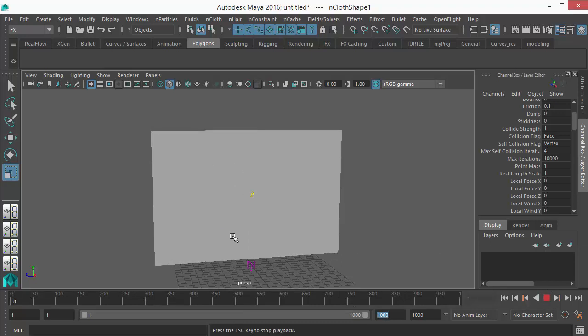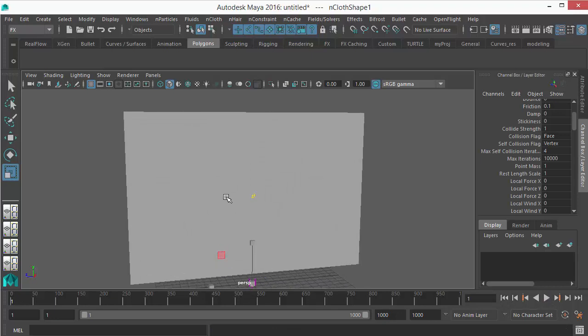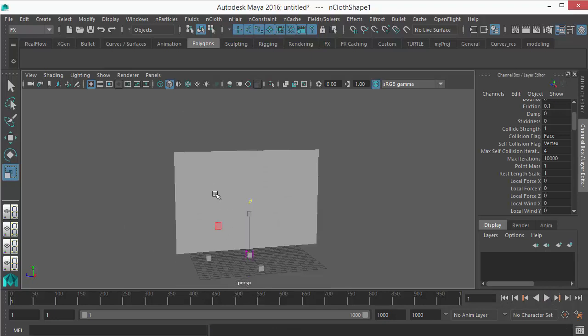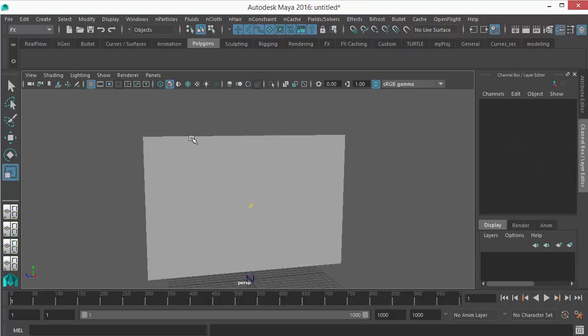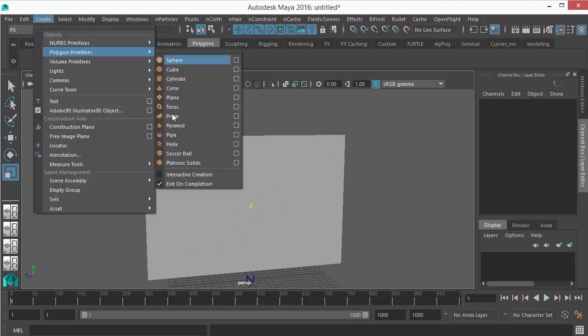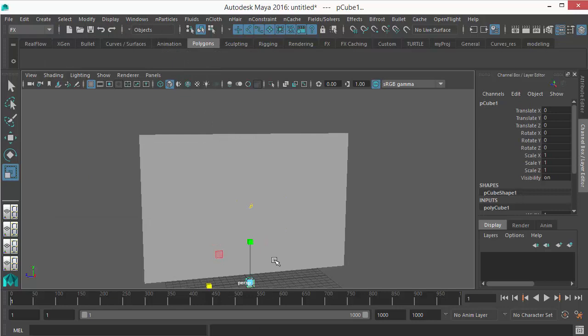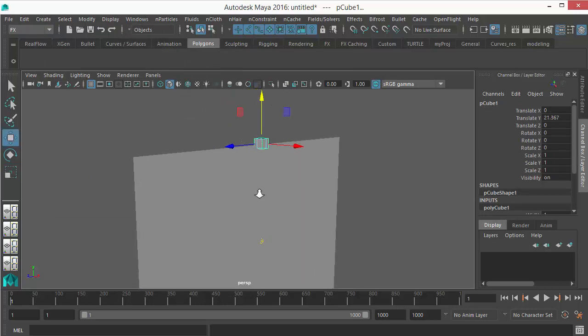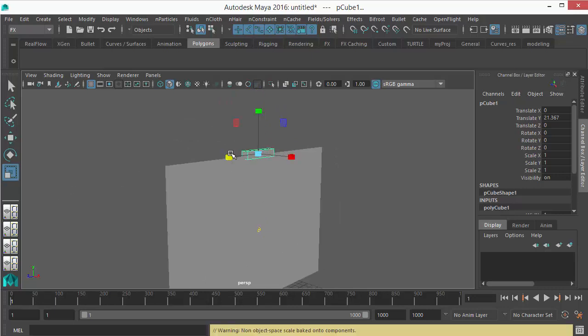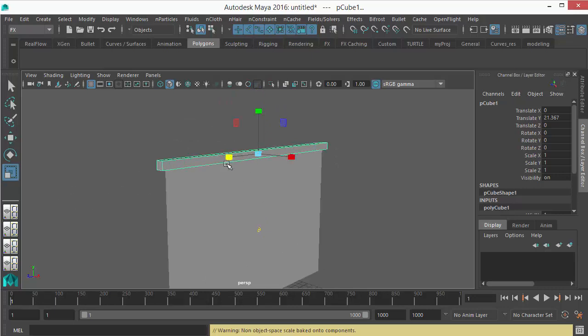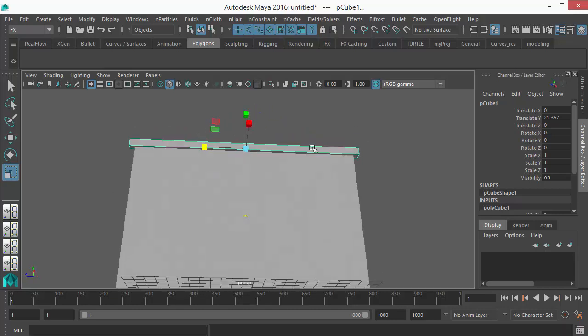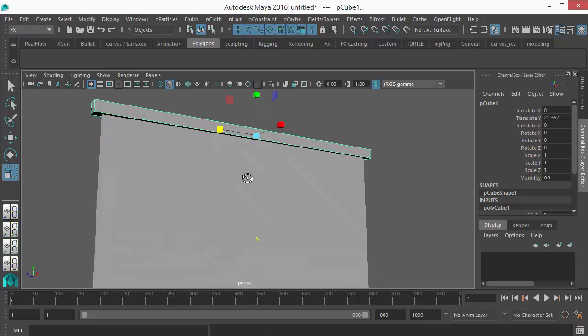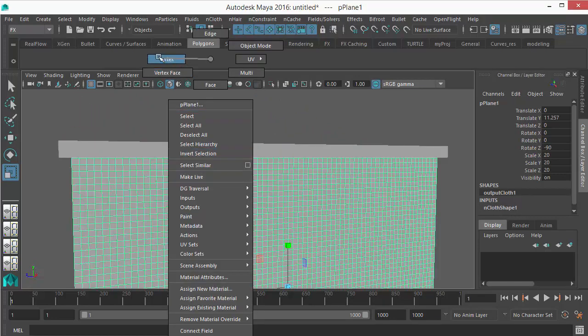Now I want to hold it. Let's create another polygon cube which will be our holding object. Go to polygon cube, select it, position it on top of the cloth. Scale this piece, scale approximately to the width of the cloth. It doesn't have to be perfect, it can be a little wider than the cloth like this.